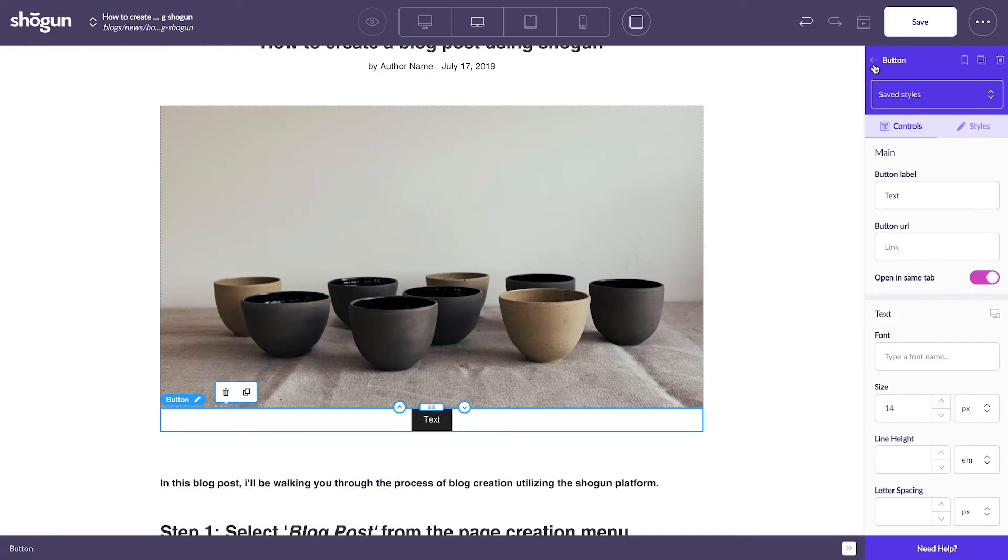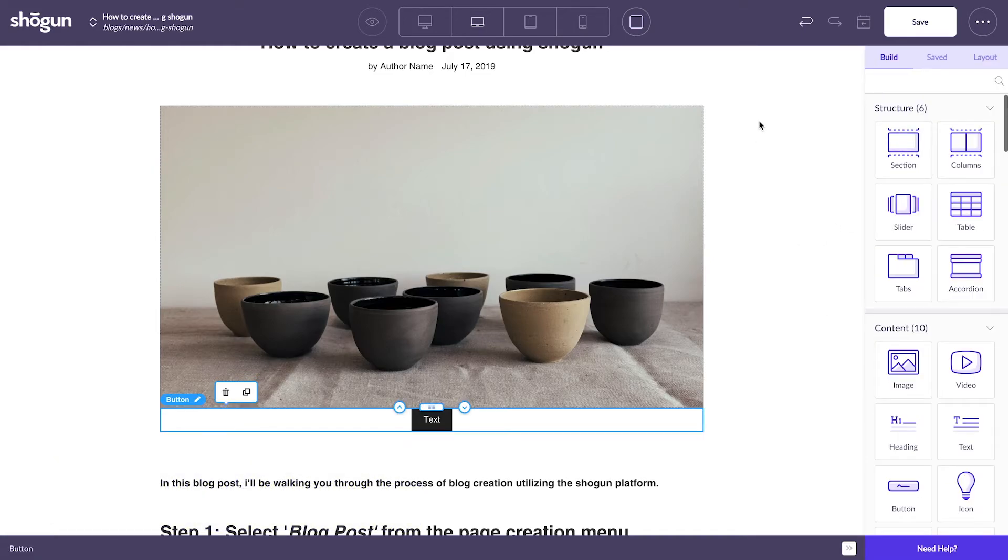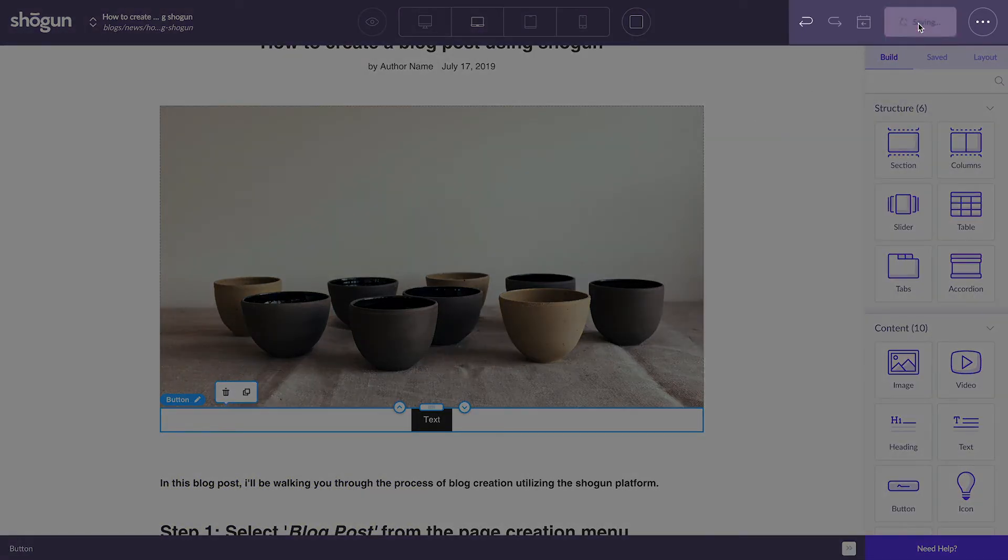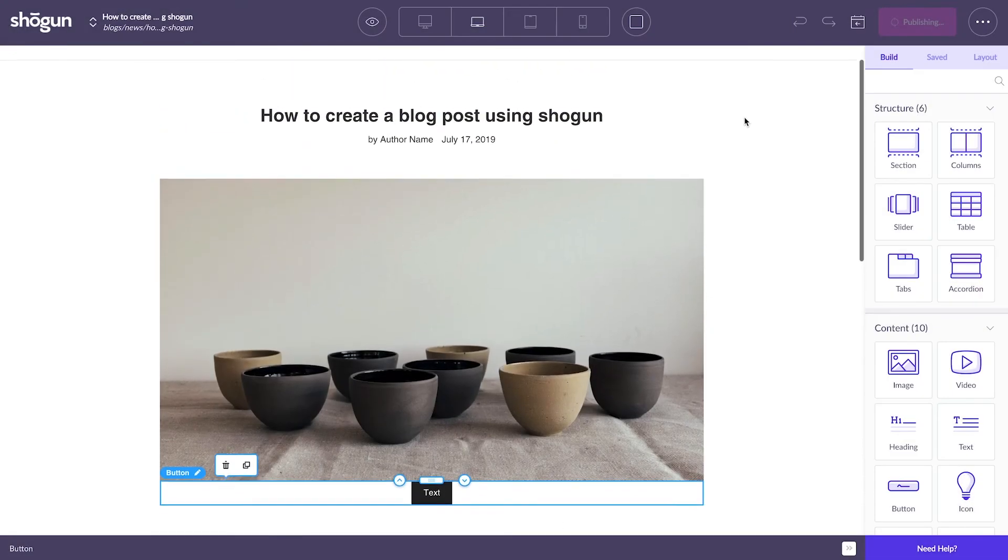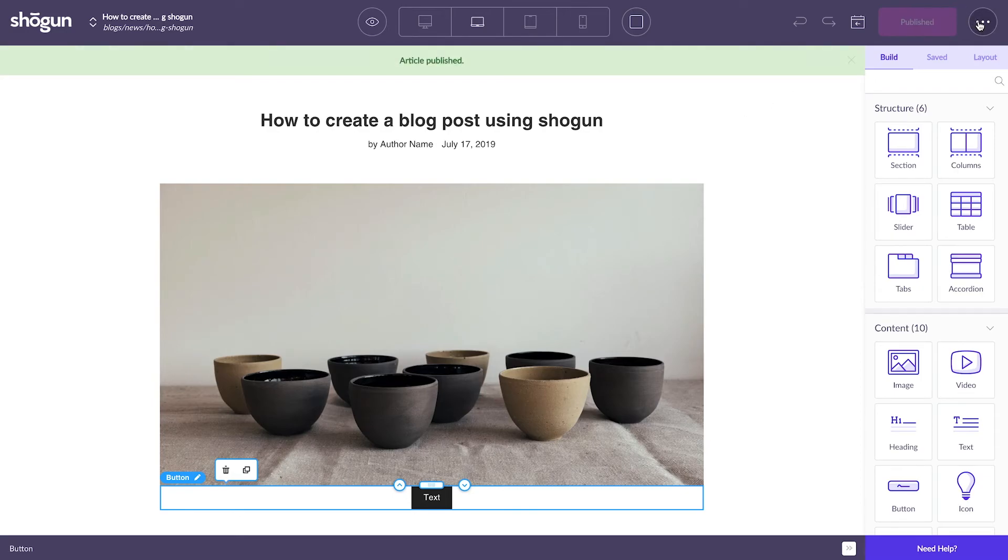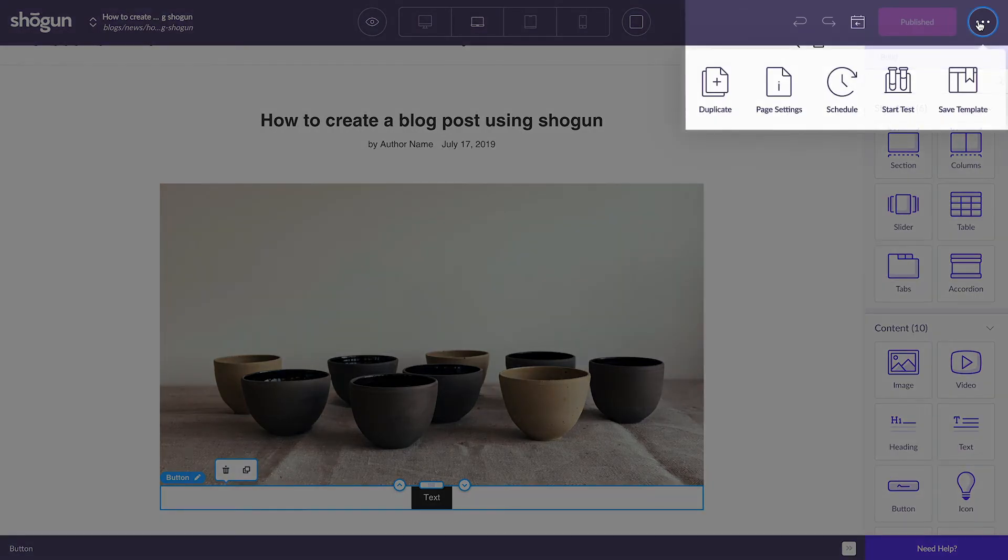Once you've written your blog post and you're ready to go, click Save and then Publish to officially publish your blog post. And for future use, to speed up your blog post creation process, once you've established a design and a layout that you're happy with, saving the post as a template allows you to reuse this layout for all of your future blog posts.